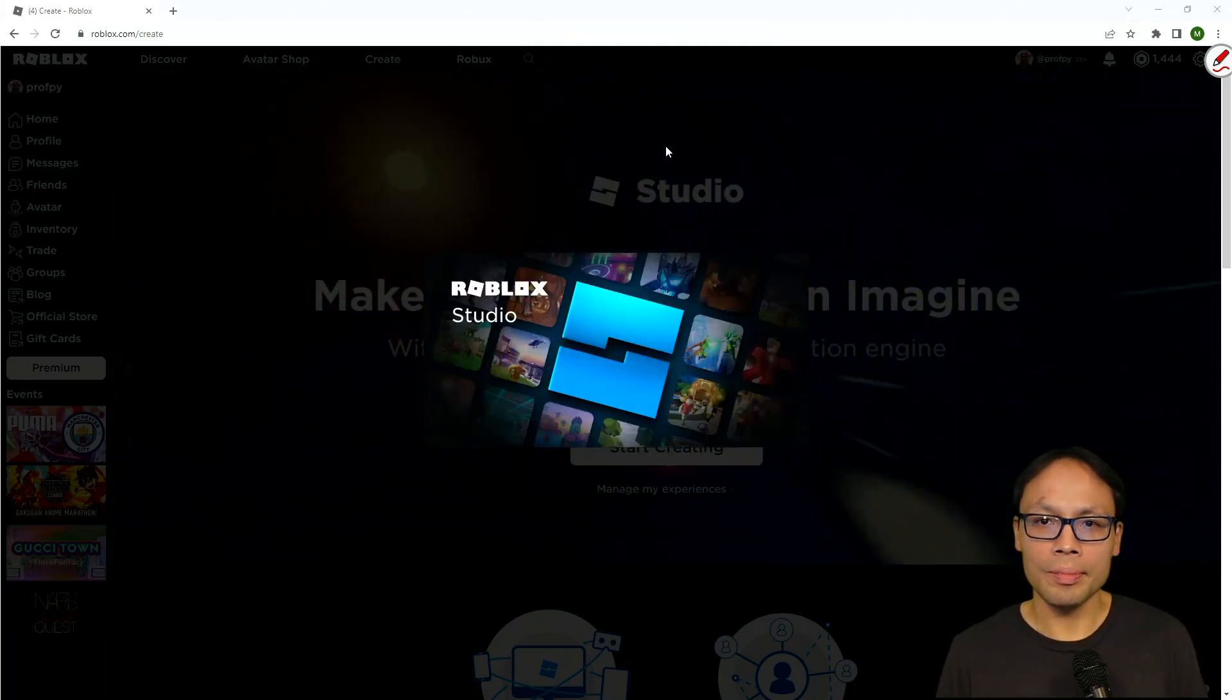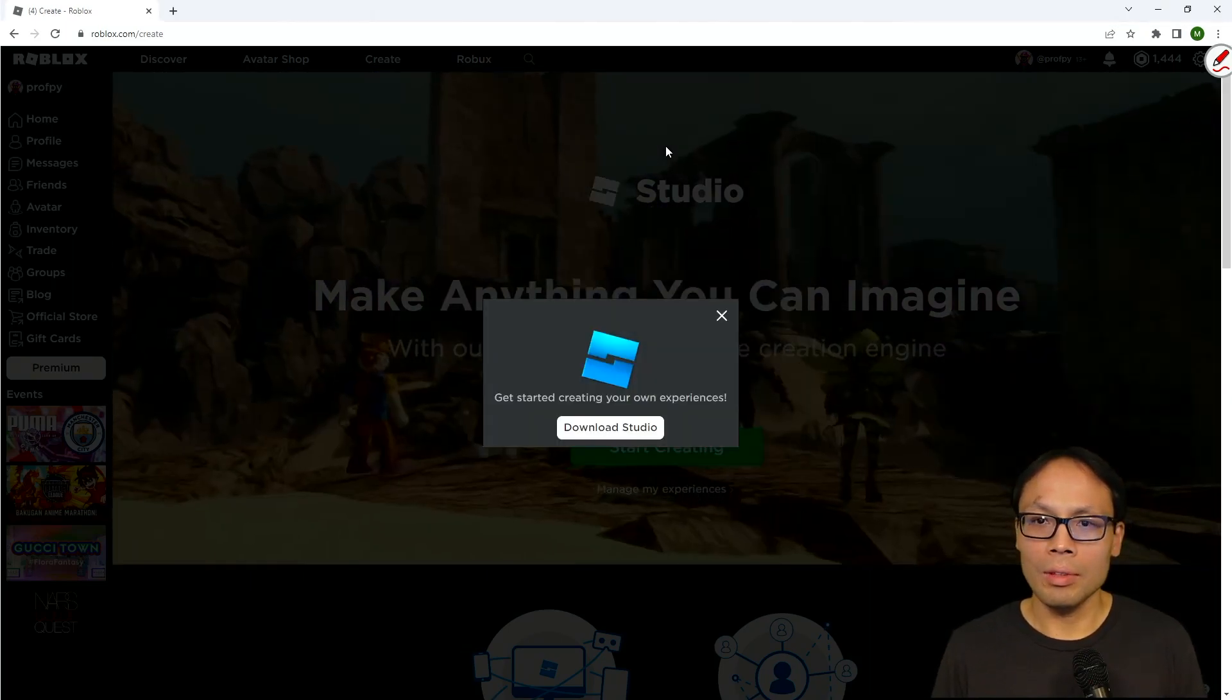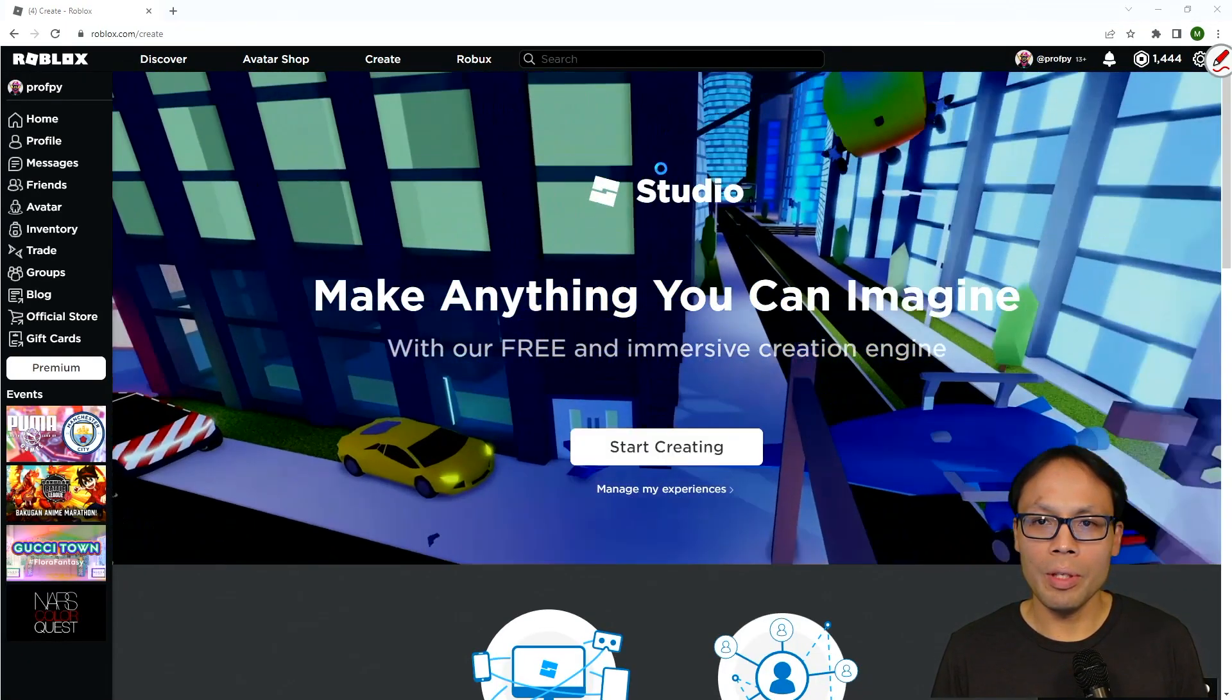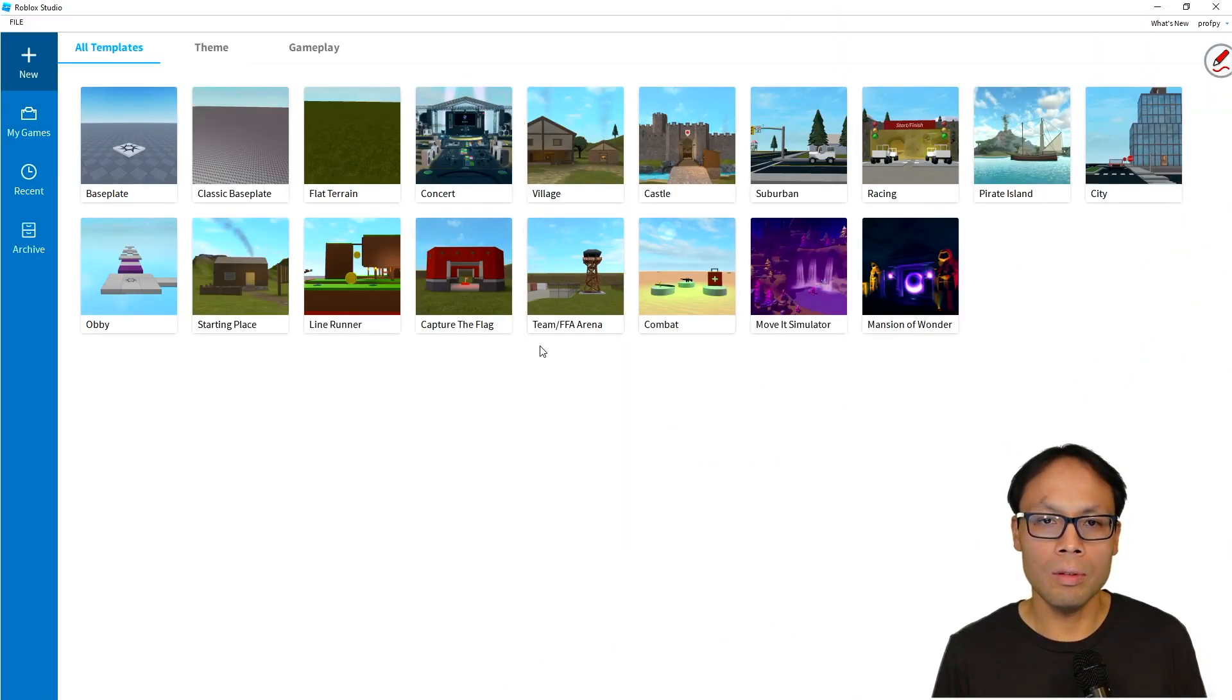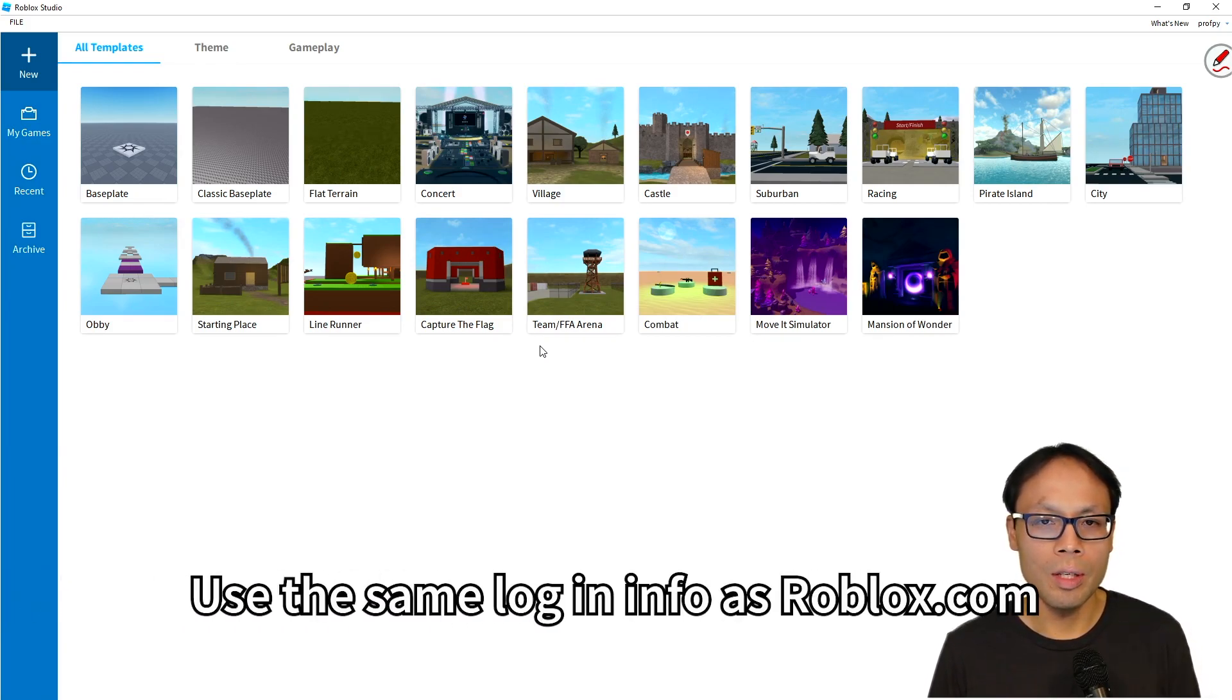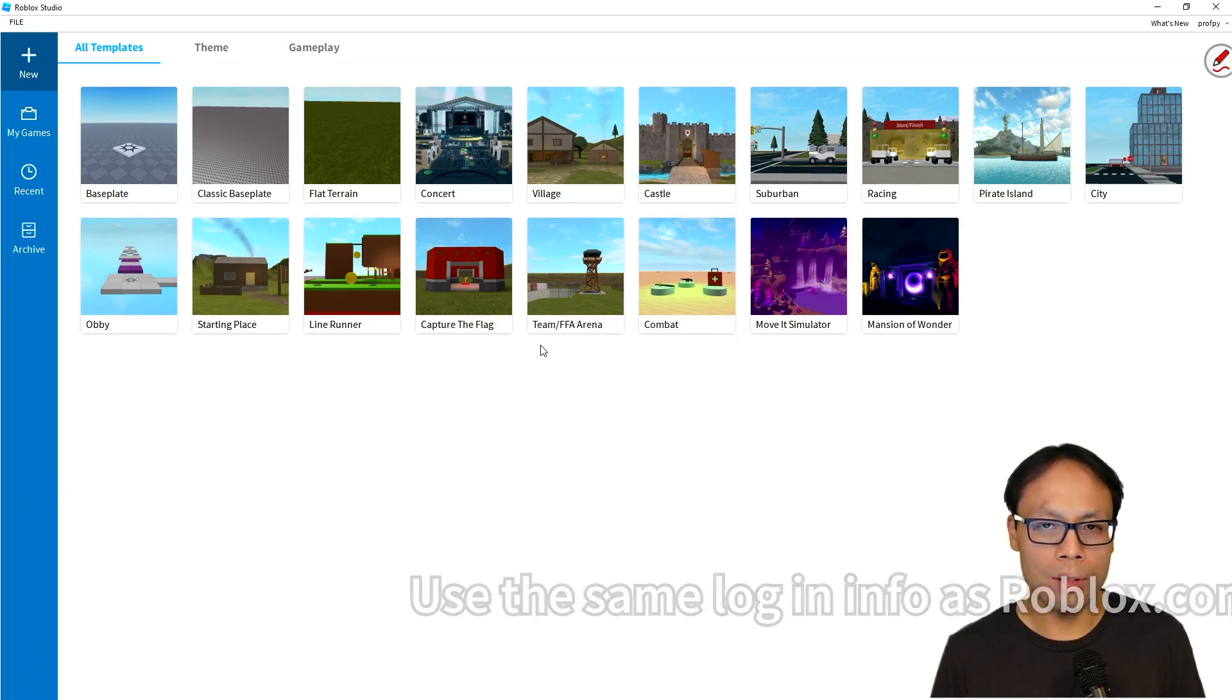Now I'm going to give it a second to fire up here, and the first screen that we're going to see is Templates. Now the first time you log in, it will prompt you for your username and password. Just make sure that you use the same login and password that you used when you first signed up for Roblox.